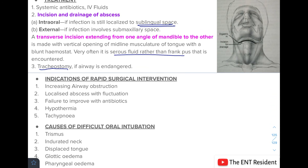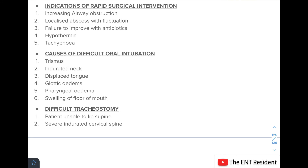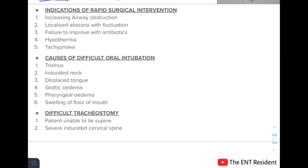Indications for rapid surgical intervention include increasing airway obstruction, localized abscess with fluctuation, failure to improve with antibiotics, hypothermia, and tachypnea. Oral intubation can be difficult due to trismus, indurated neck, displaced tongue, glottic edema, pharyngeal edema, and swelling of the floor of the mouth. In the presence of laryngeal edema or airway obstruction, a tracheostomy is required.